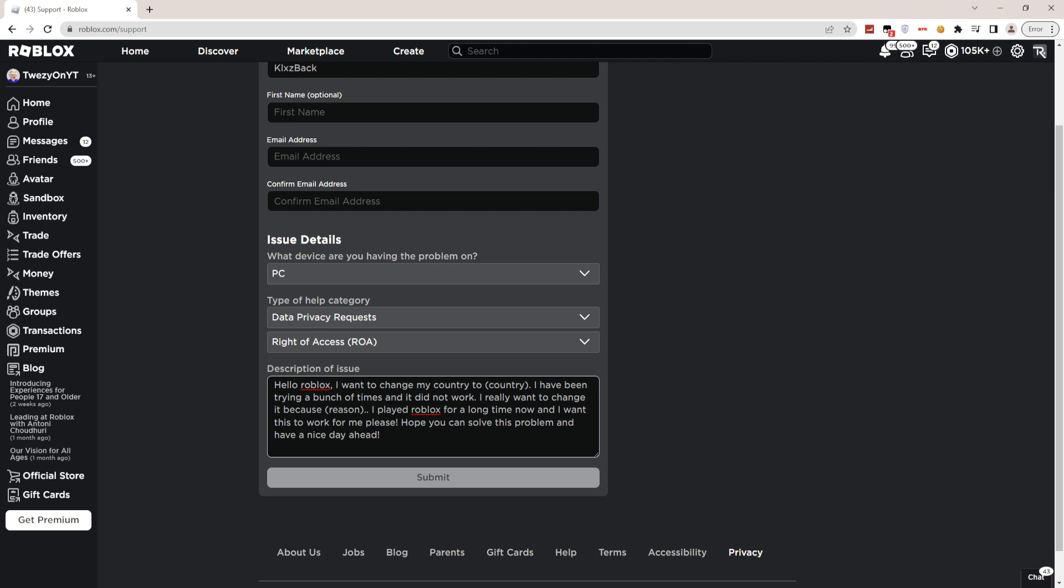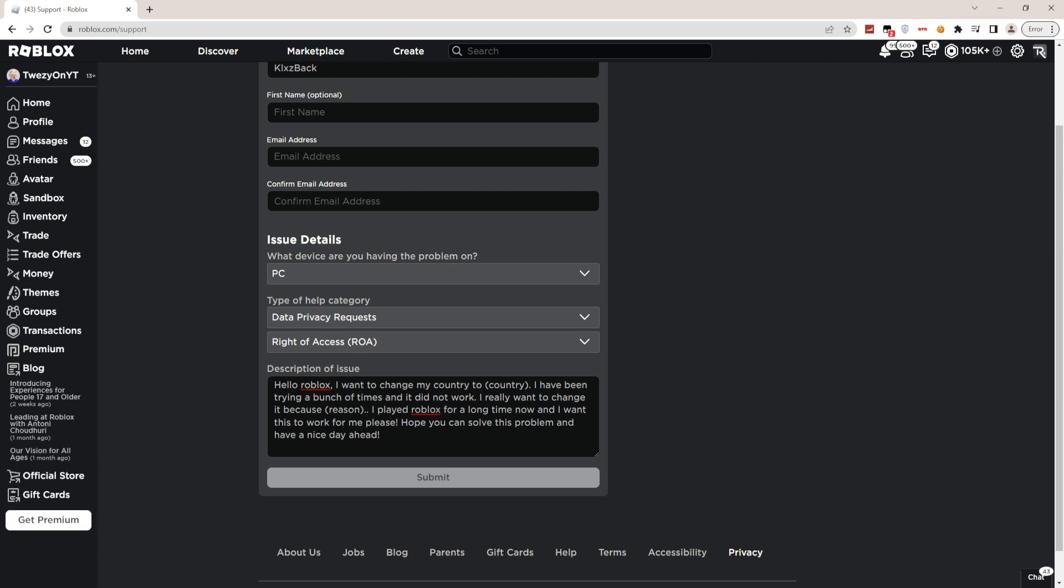Once you guys have done that, click on Submit. You guys can literally get to change your country. It's that simple guys. I hope to see you guys in the next video, peace.